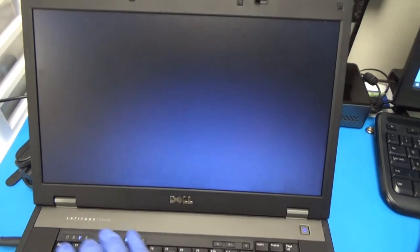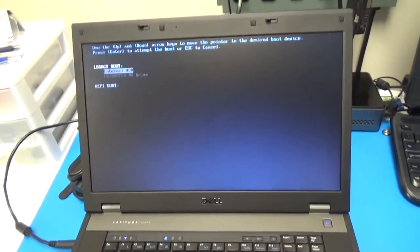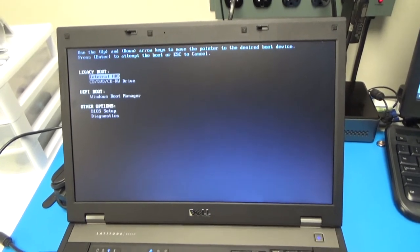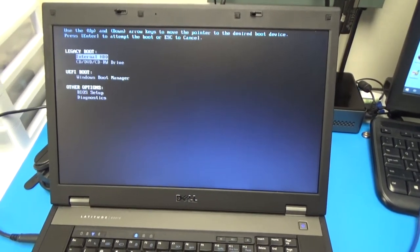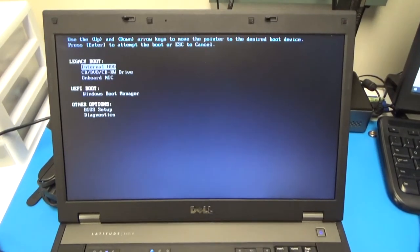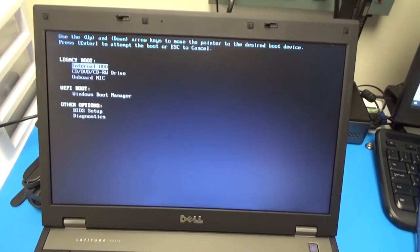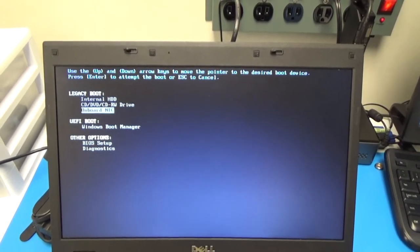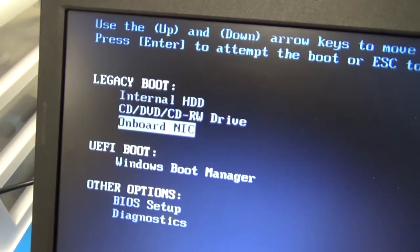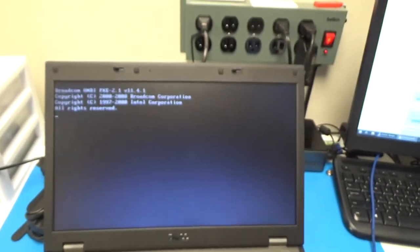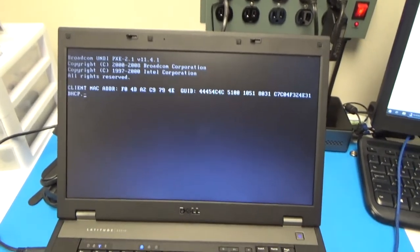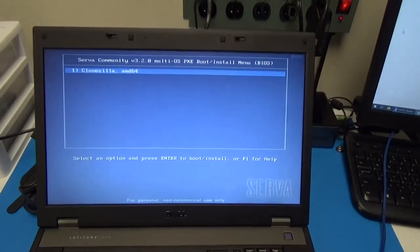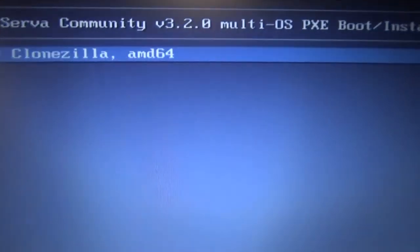It's not showing up, so I had to check if that's turned off in the BIOS. I just had to switch it from UEFI to Legacy, and now it's showing onboard NIC — so that's all you have to select. Then it's going to get an IP from DHCP and get the TFTP information, and here's our menu.